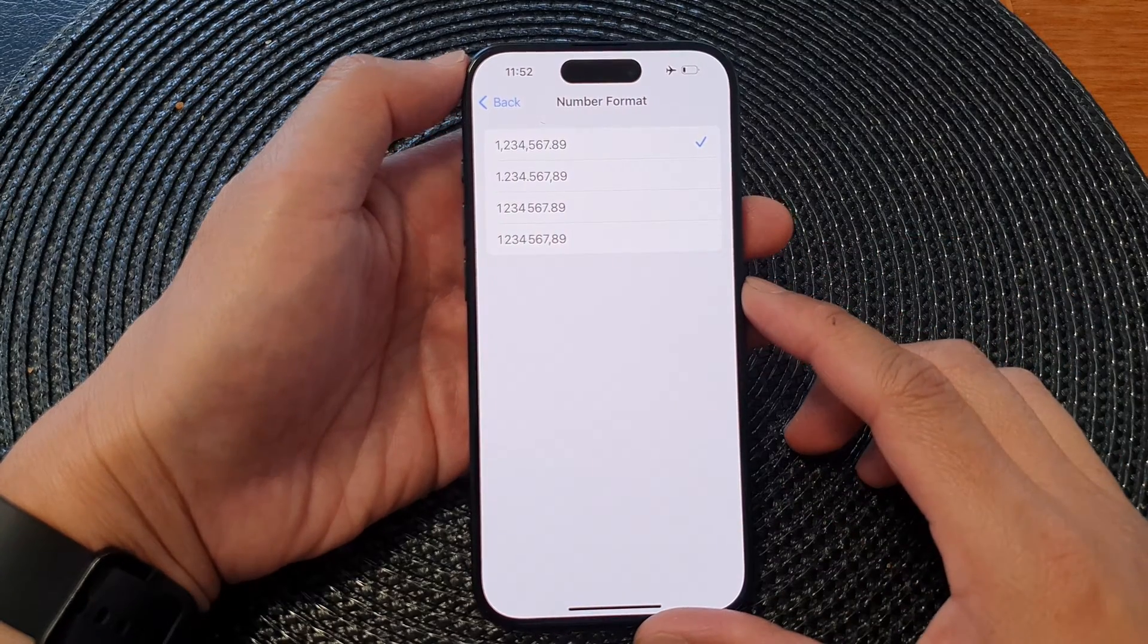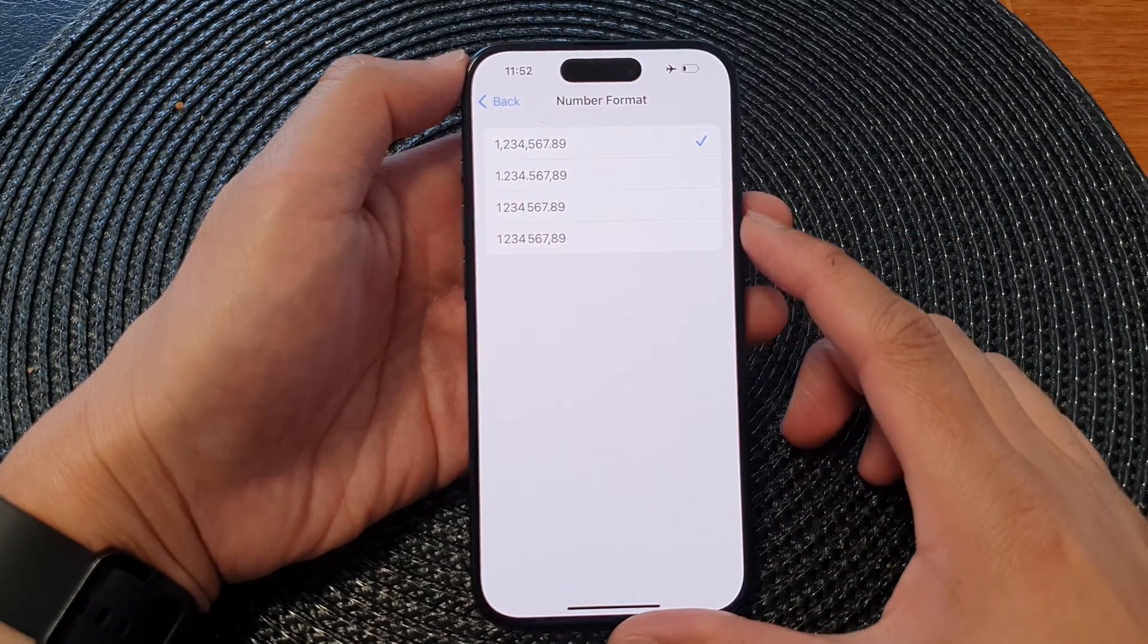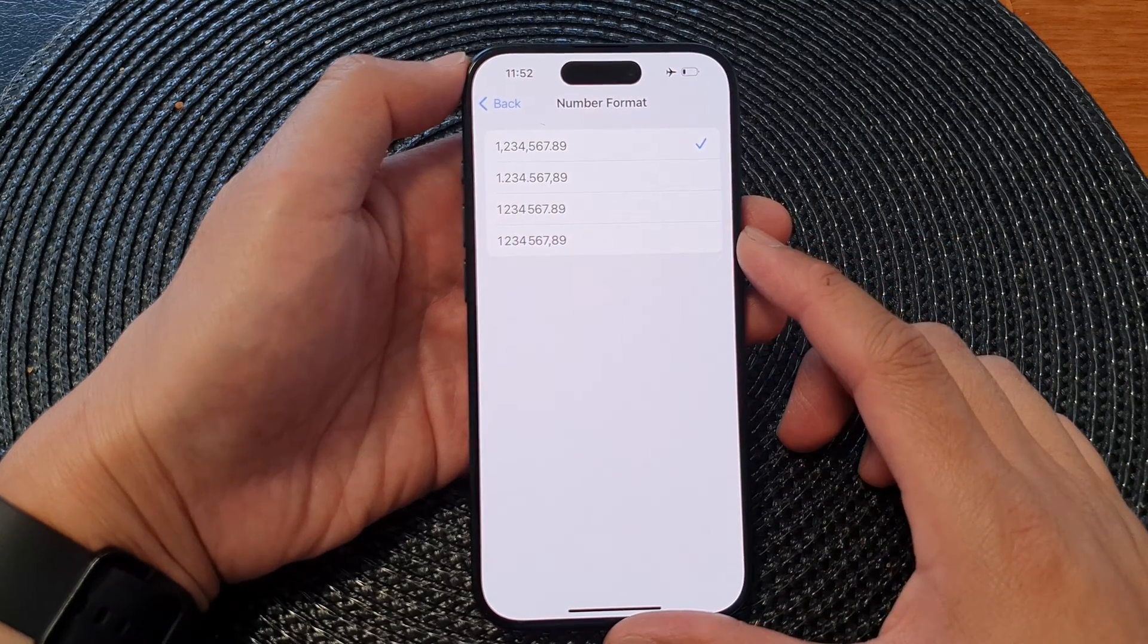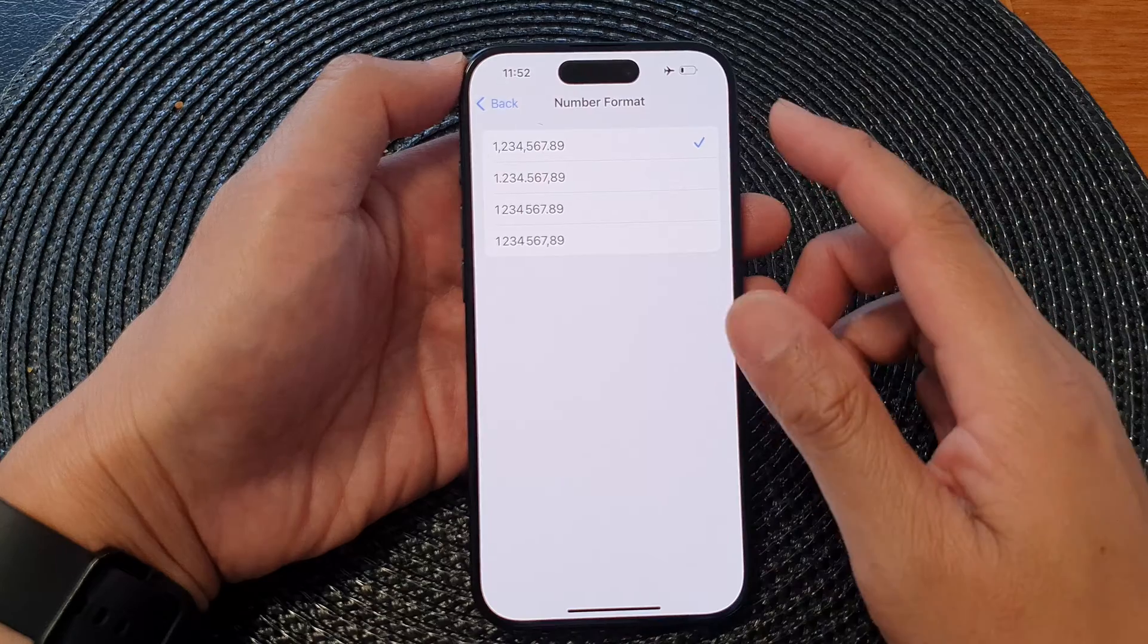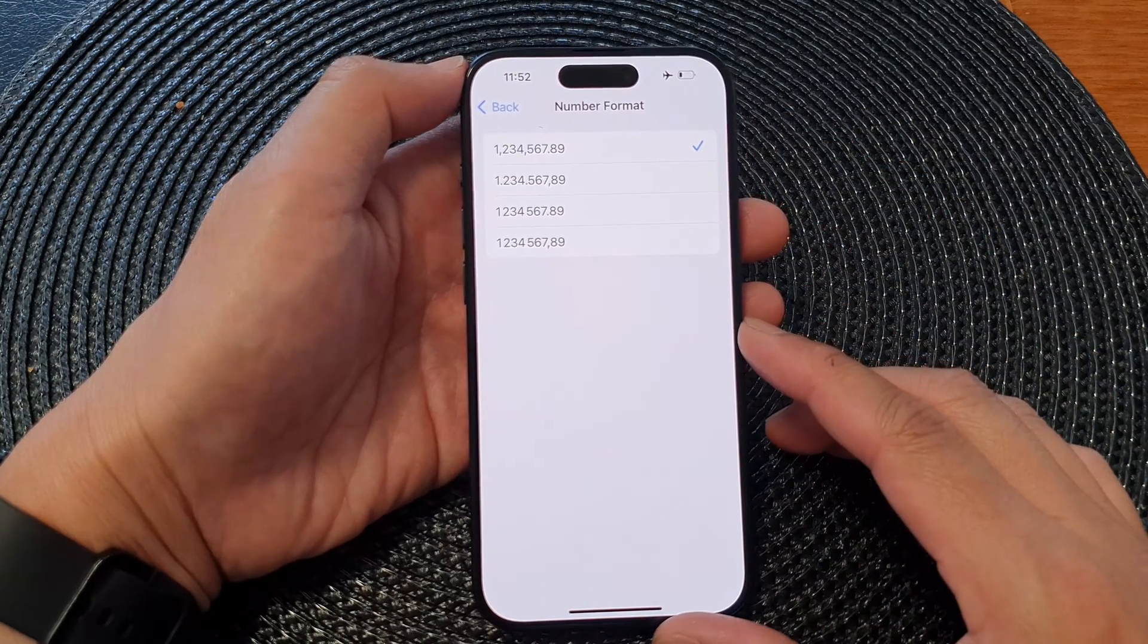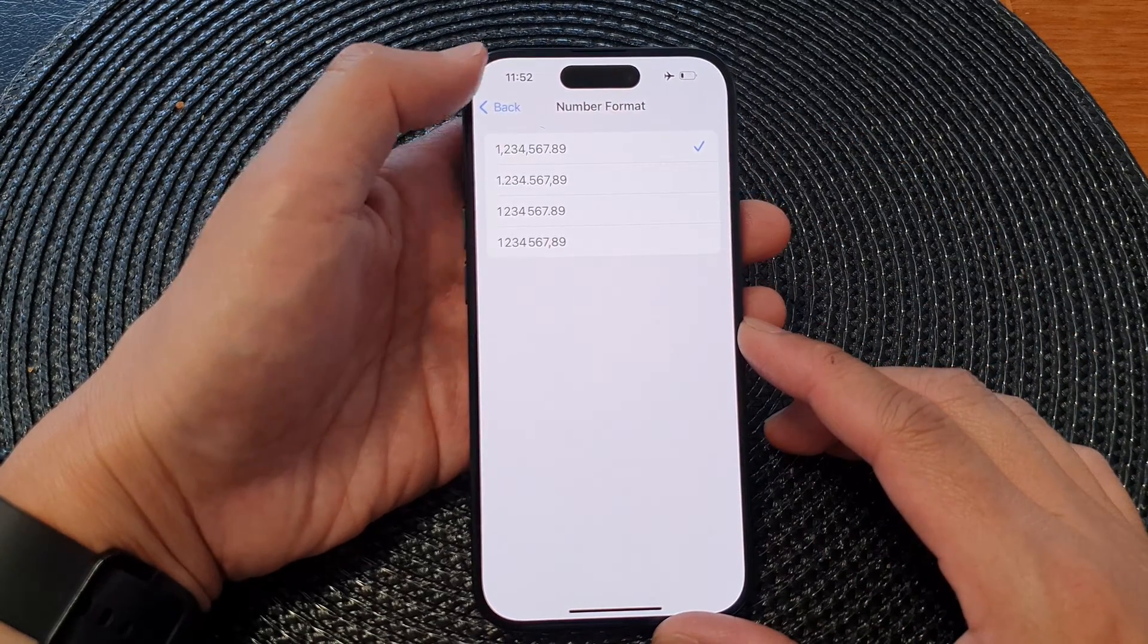Hey guys, in this video we're going to take a look at how you can change the number format on the iPhone 15 series.